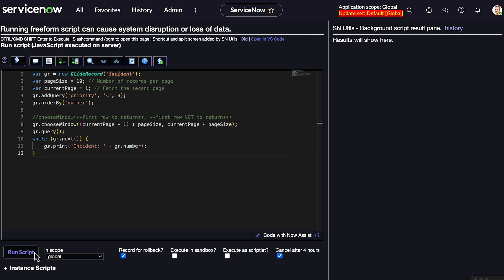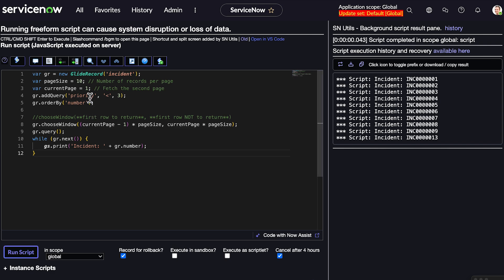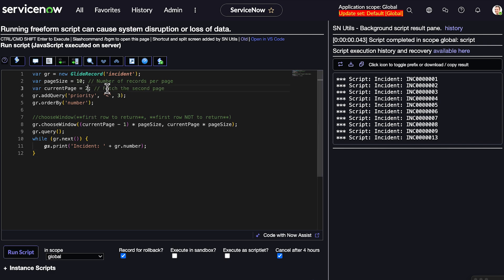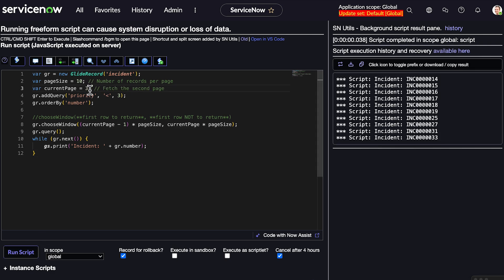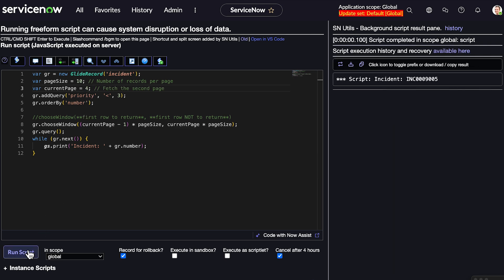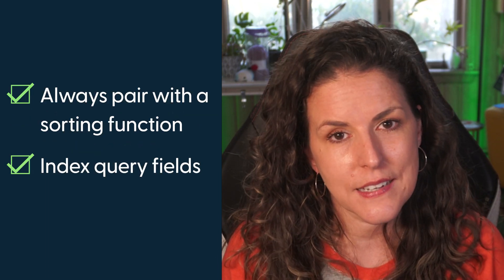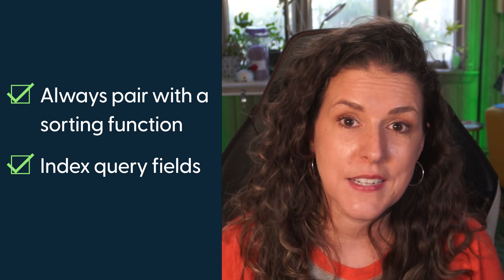For an actual implementation, you'd write logic to loop through the remaining rows, such as with a button click. For demo purposes, when I change the current page number it continues to show the next set of records until the end. If you're building a UI that loads records in chunks, chooseWindow helps you implement pagination effortlessly. For consistent results, always pair chooseWindow with orderBy or orderByDescending. And like all other query methods, make sure your query fields are indexed to avoid performance issues with large data sets.